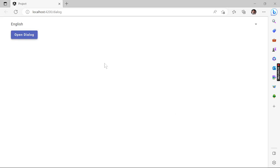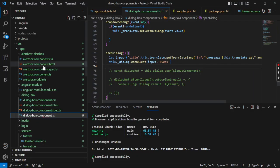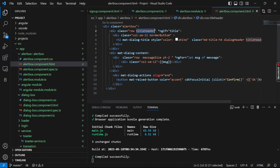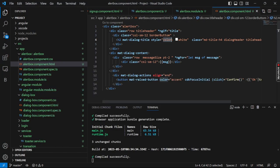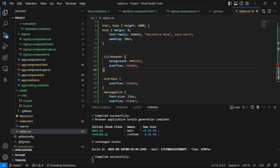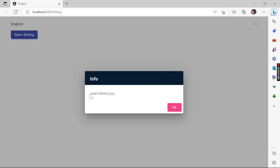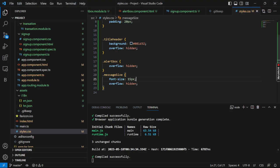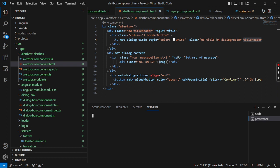Hey guys, welcome back to another video. In the previous video I showed how I created an alert box, but I didn't complete the CSS part. Today I'm going to cover the CSS part and what changes I made. The alert box in the HTML has a border button, title header, and color — the text color and background come from the title header which I made global. The alert box is overflow hidden and message size is 15. Today our target is to create a confirm alert box.